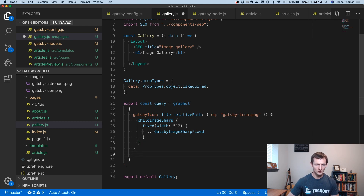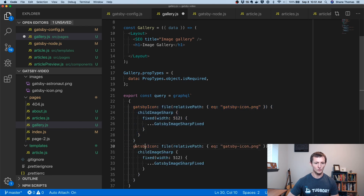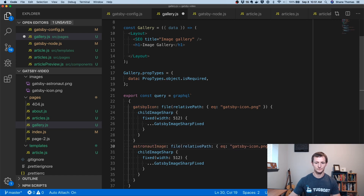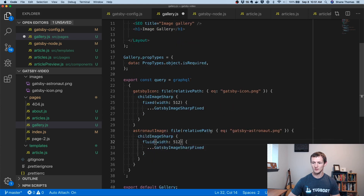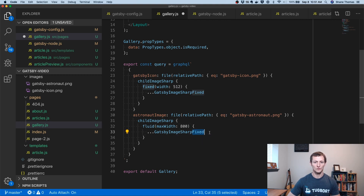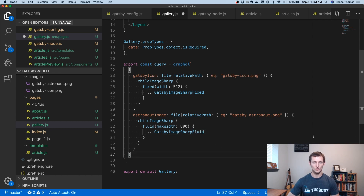We also want to do the same thing, but instead of GatsbyIcon I'll call it astronautImage. Our path is going to be gatsby-astronaut.png. We're going to make sure it's still childImageSharp, but we're going to make it fluid. Let's set the max width to 800 and use the fragment GatsbyImageSharpFluid.